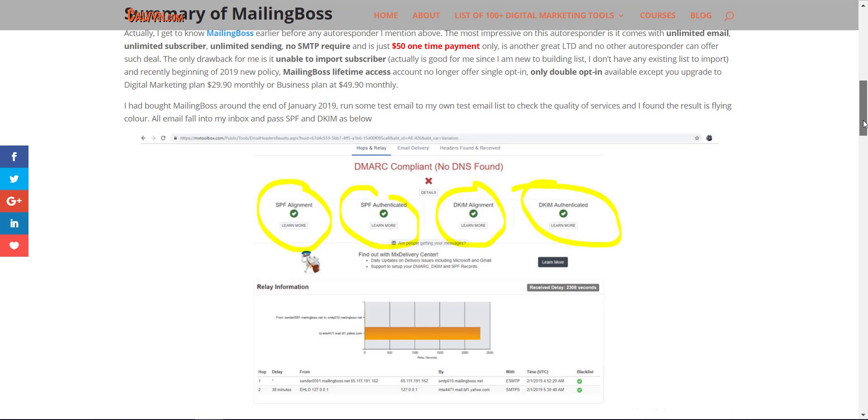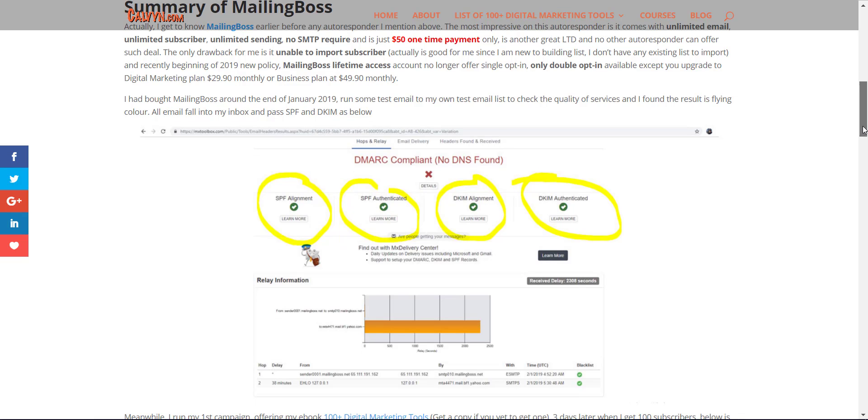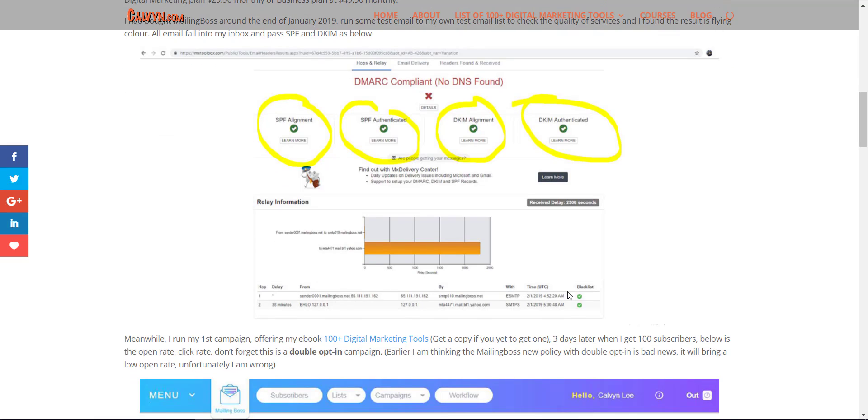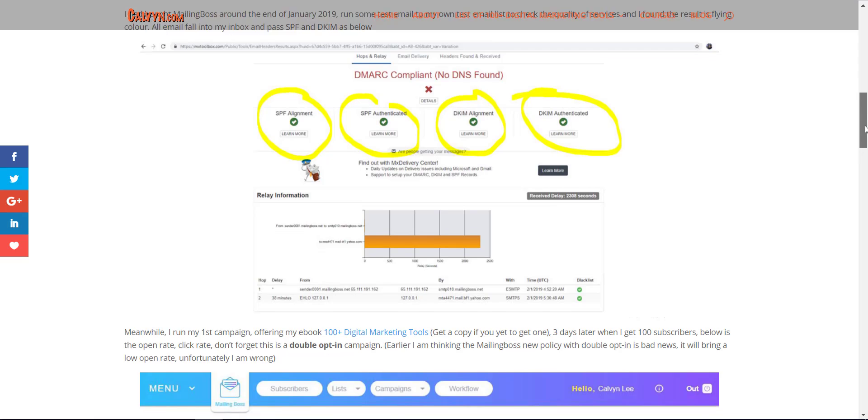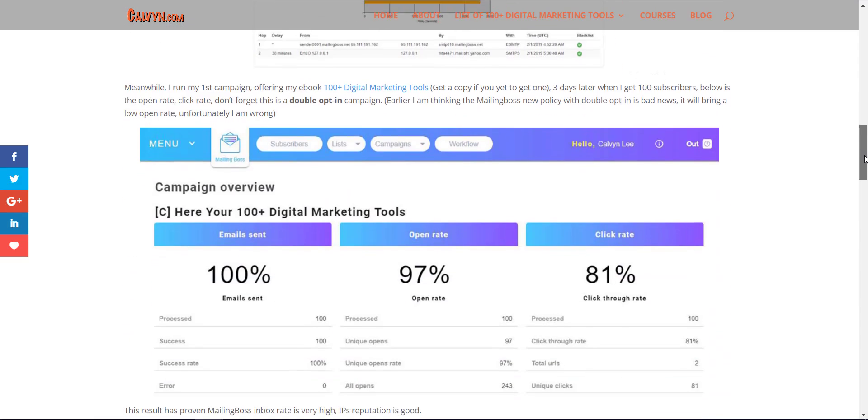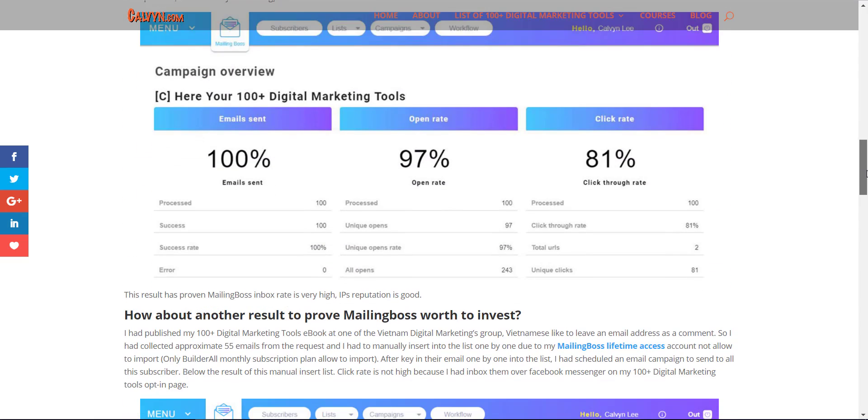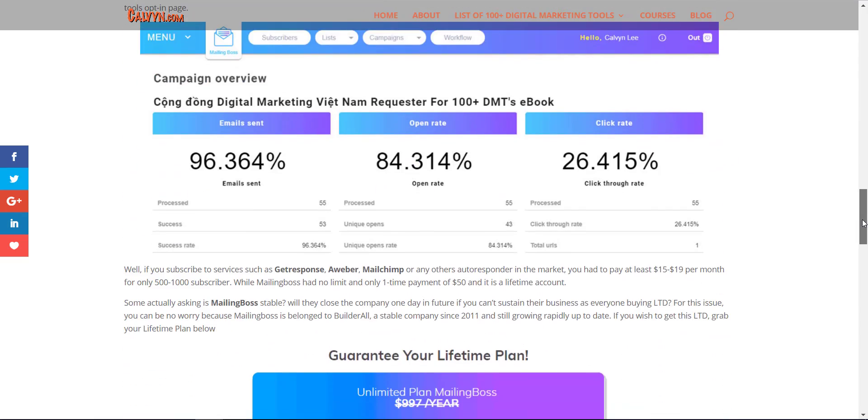I also show the results where I obtained from MX Toolbox. I copied the test email header, put it into the header analyzer, and found that the SPF and DKIM are online and authenticated. It's a flying colors result. The IP address you can see here is not blacklisted.